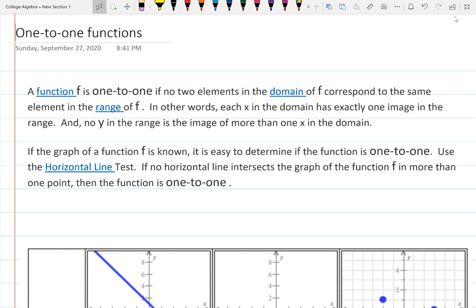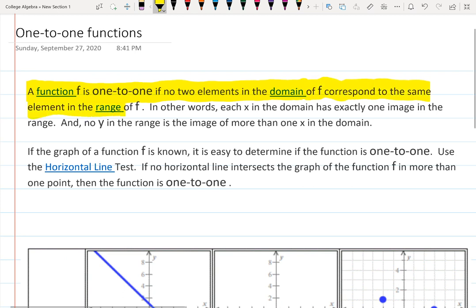In this short video, let's talk about one-to-one functions. A function is one-to-one if no two elements in the domain of f correspond to the same element in the range of f. The domain means input — whatever x we plug into f of x — and the range is the output.